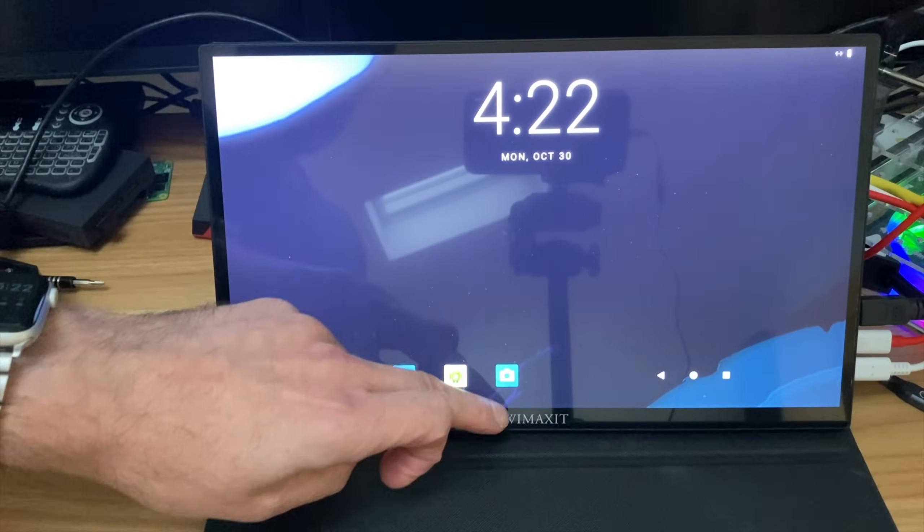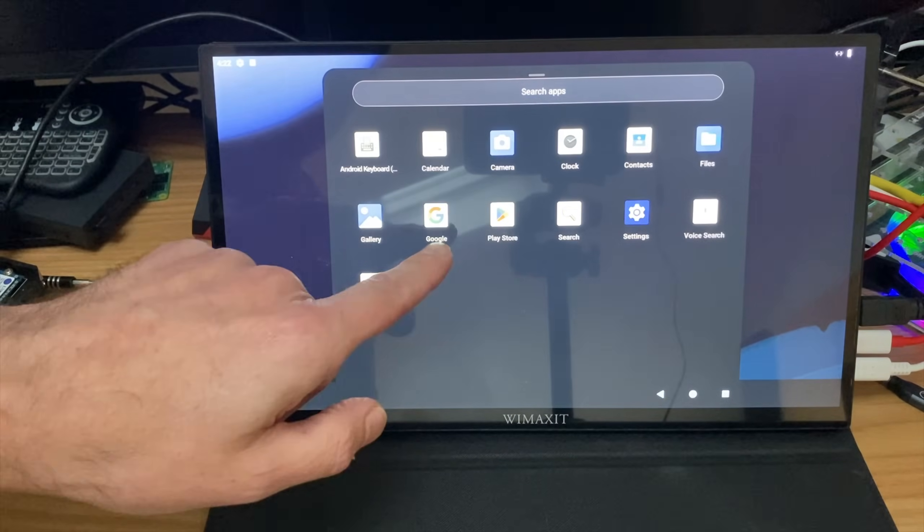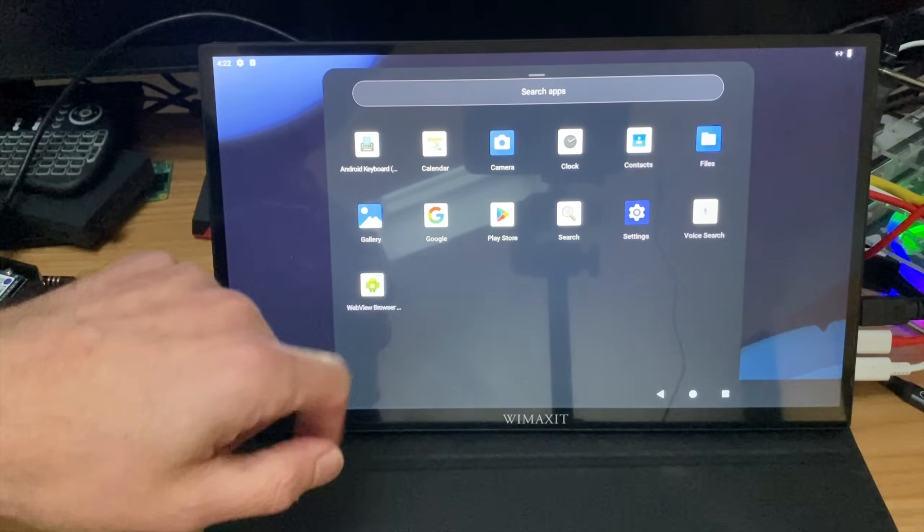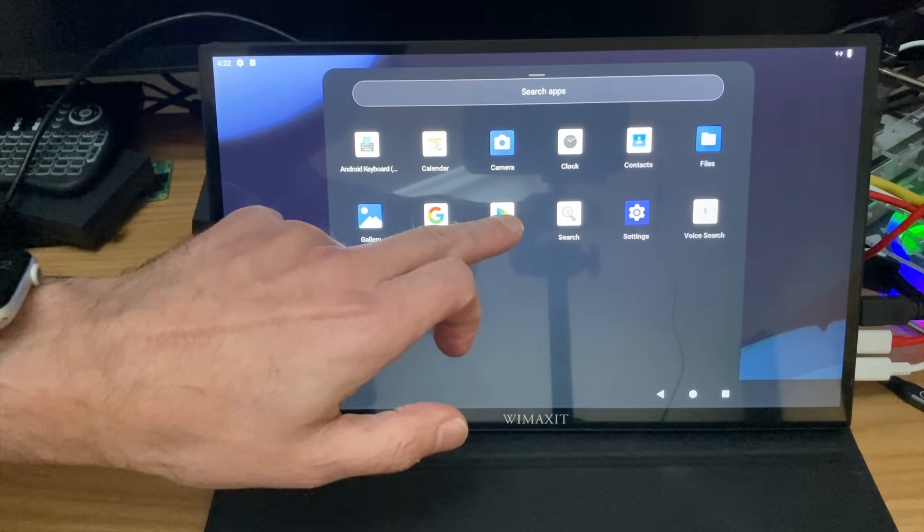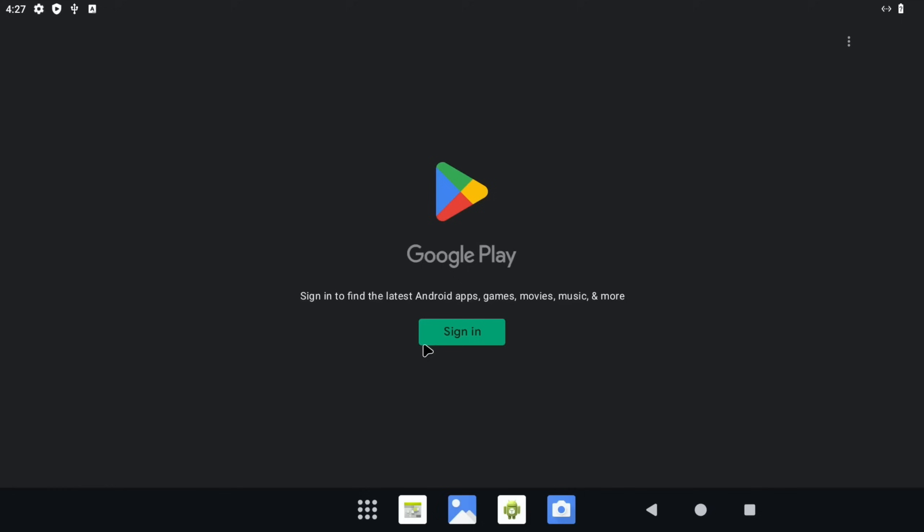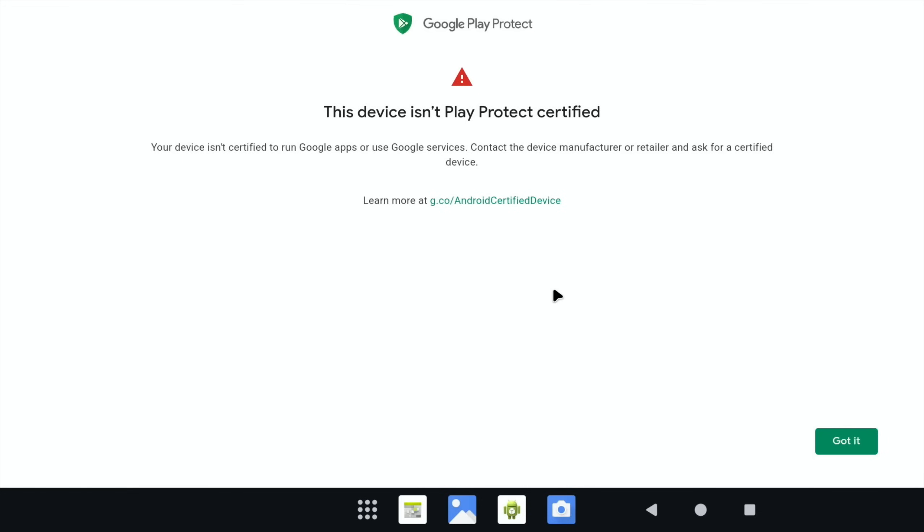And that's rebooted. So now if we scroll up, we have the Google Play Store and the Google App. So we log in in the normal way with your Google account. So at the moment it's not verified. It usually takes a few minutes to verify, so we'll have to come back to that.